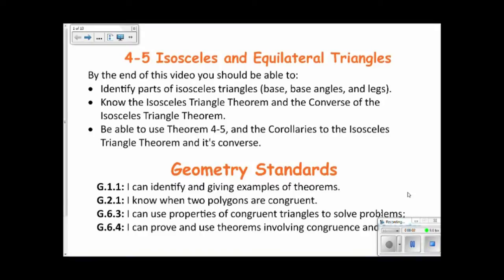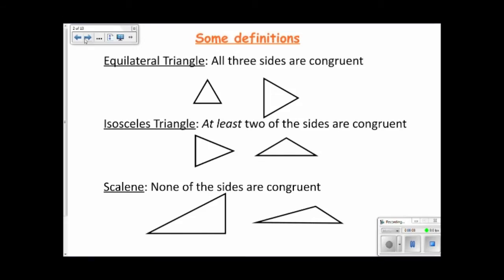This video covers section 4-5 about isosceles and equilateral triangles. You can categorize triangles based on their side lengths. If all three sides are congruent, they are equilateral triangles. If at least two of the sides are congruent, they are isosceles triangles. If none of the sides are congruent, then they are called scalene triangles.